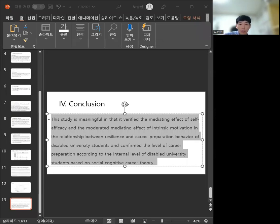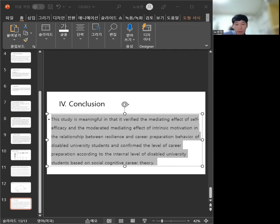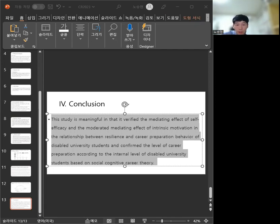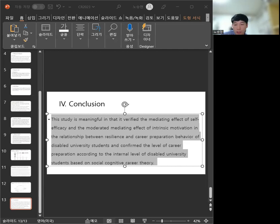In conclusion, this study is meaningful in that it verified the mediating effect of self-efficacy and the moderating mediating effect of intrinsic motivation in the relationship between resilience and career preparation behavior of disabled university students, and confirmed the level of career preparation according to the internal level of disabled university students based on social cognitive career theory.